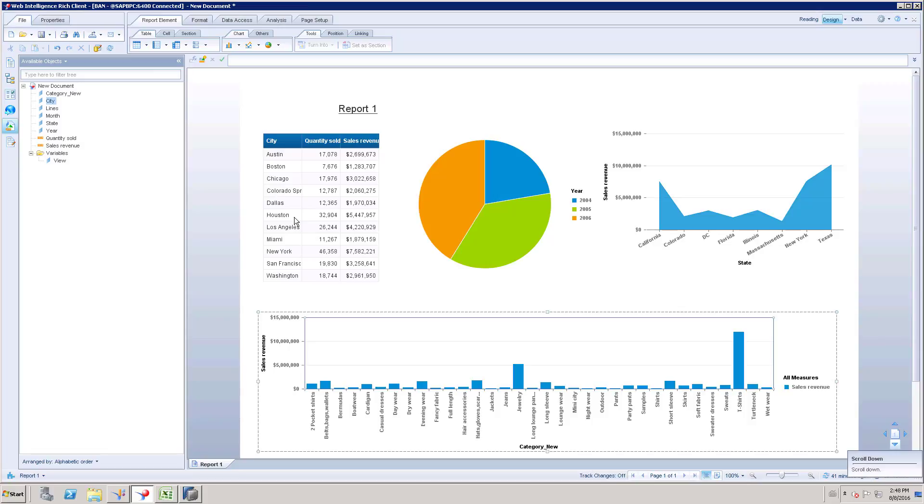Usually most of the developers will suggest this to the end users. But as a developer, we have to make use of all the options available in Web Intelligence. So we need to suggest the end user about this particular element link, how this is going to be very interactive.